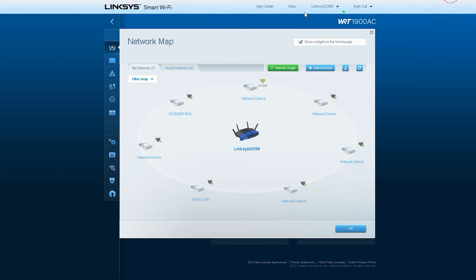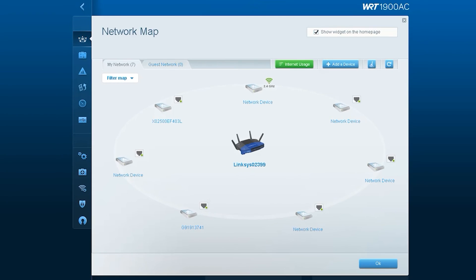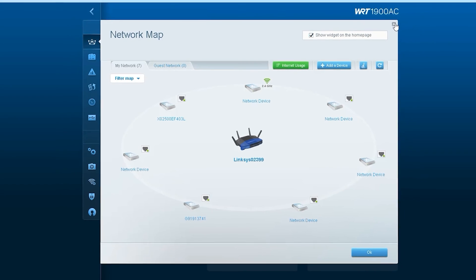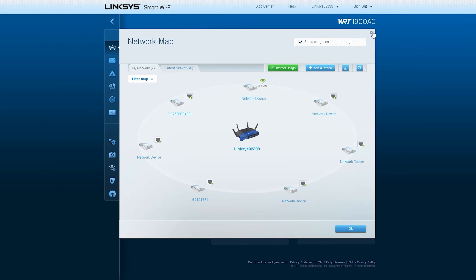Here is the window that you are currently seeing. This window shows the network map of this router. The network map shows what devices are connected to the router.